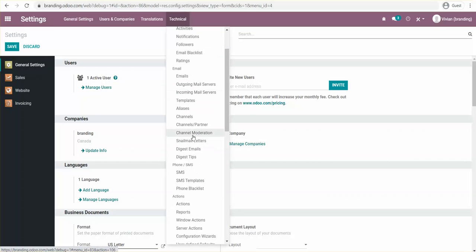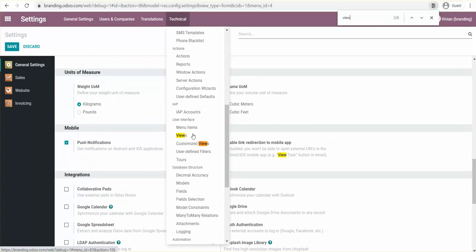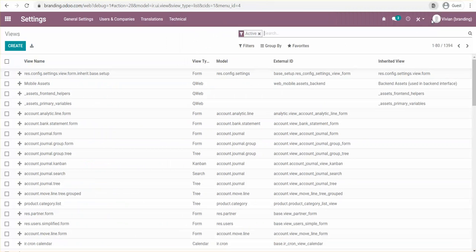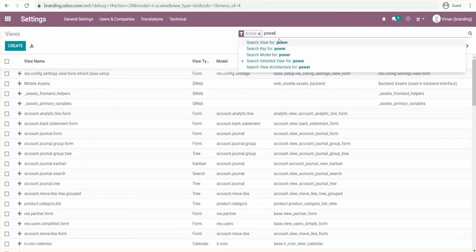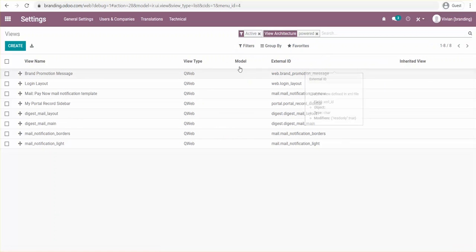Then go to Views. Now what we're going to search for is the word 'power,' then select View Architecture. That's going to show us all the views where you'll be able to find that tagline, and we're just going to comment out every single one of them.